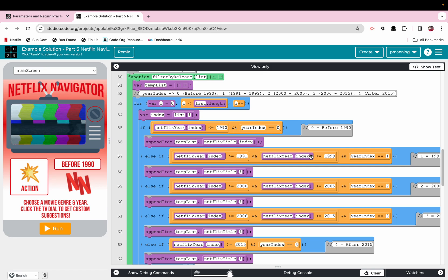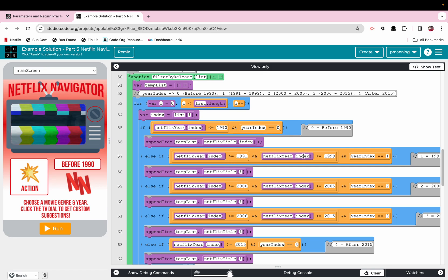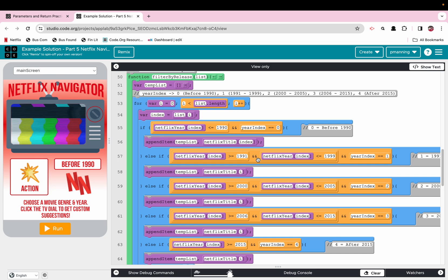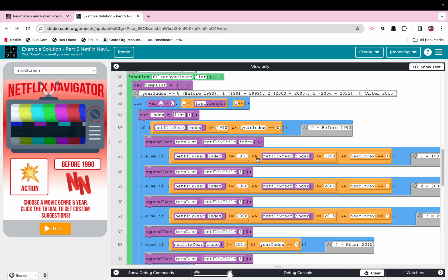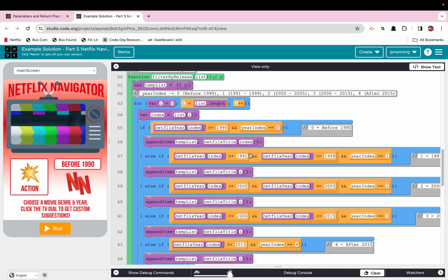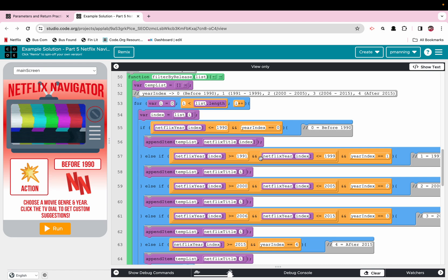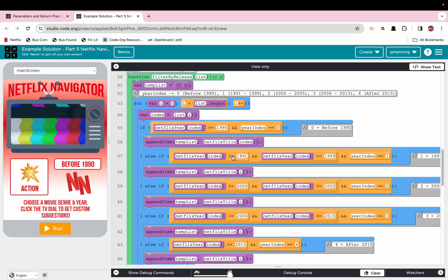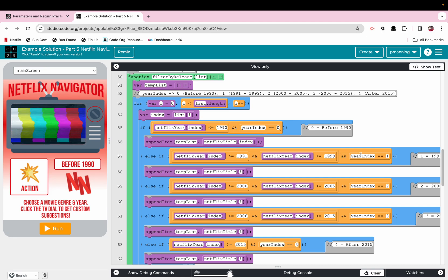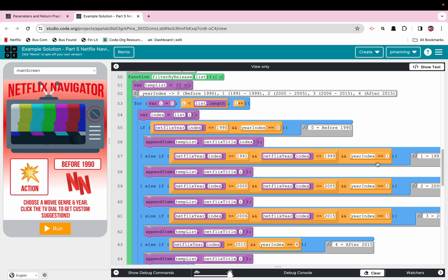So again, we're kind of checking, okay, now we got 91 to 99. So now we have to do like this complicated kind of double, triple logical operator where we're saying, okay, is whatever's at the Netflix year index, is it between 91 and 99? And the way we do that is it is both greater than or equal to 1991 and also at the same time less than or equal to 1999. And that year index variable based on the user choice was one. And that is just repeated.